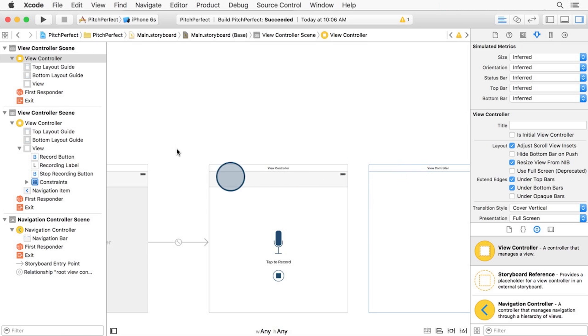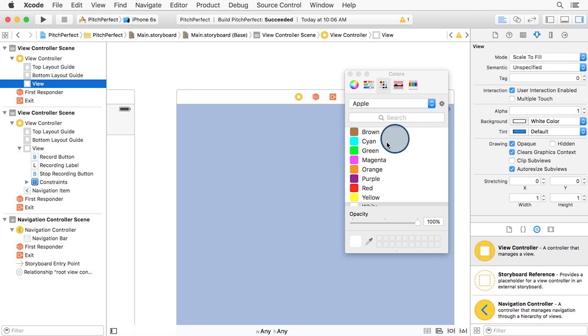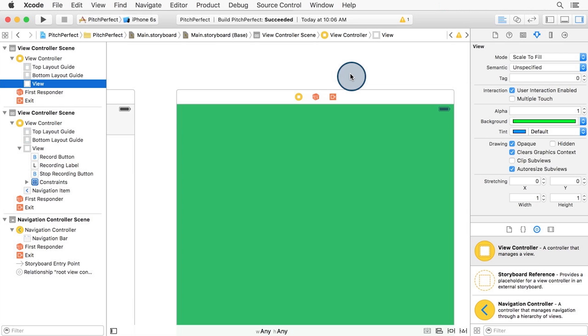Here I've selected the view controller and its view. You can see storyboard has automatically zoomed in to the second view controller. With its view selected, I'm going to change the background color to something other than white, in my case, green. Set it to whichever color you prefer, just so that it's something other than white.